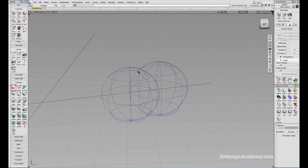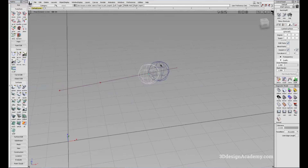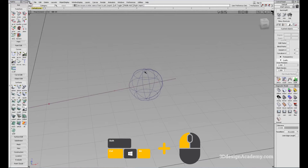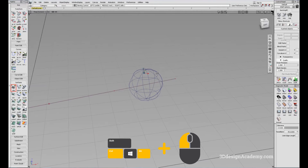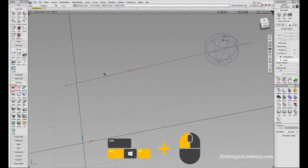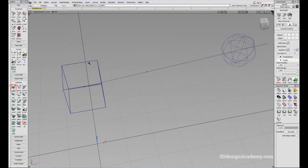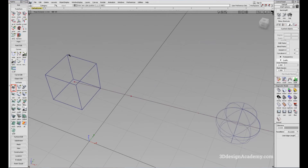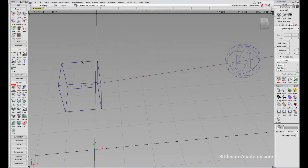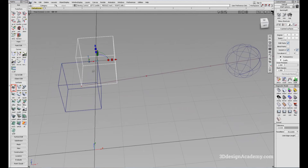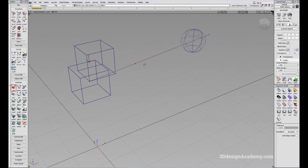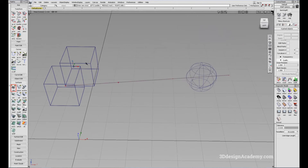Instead of clicking Snap to Curve on and off, you can press Ctrl Alt at the same time. So let's say you want to create a cube — all you have to do is press Ctrl Alt and you'll be able to snap it. And if you want to create another cube along this edge, just press Ctrl Alt and click.